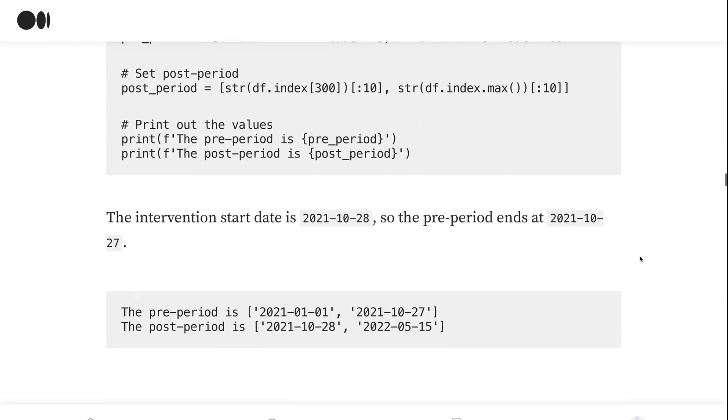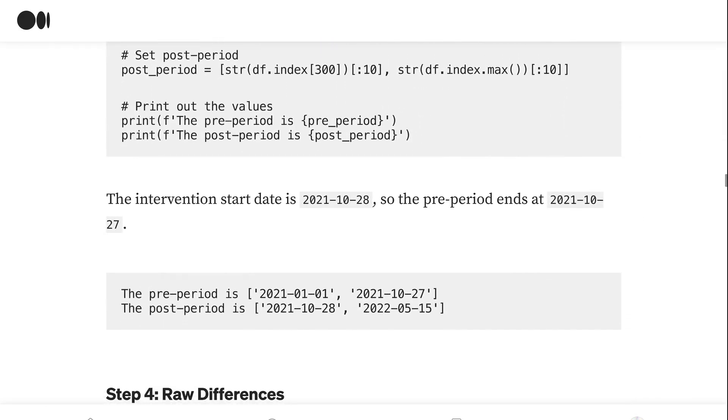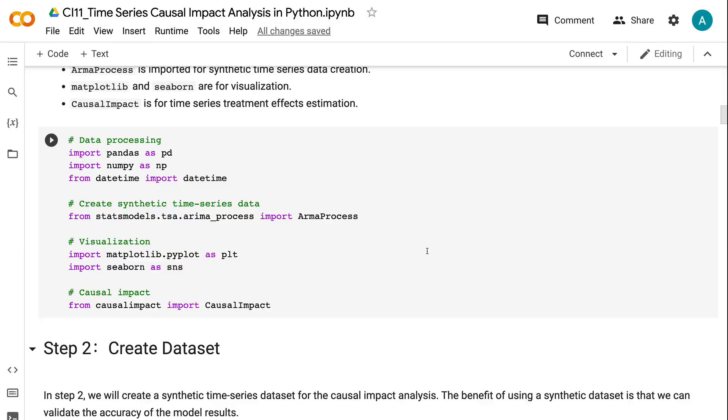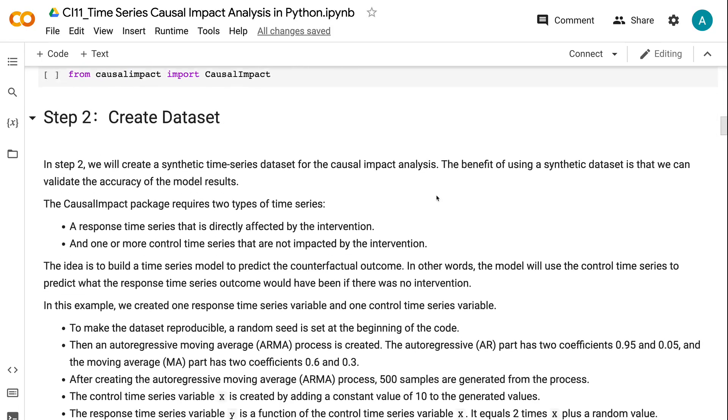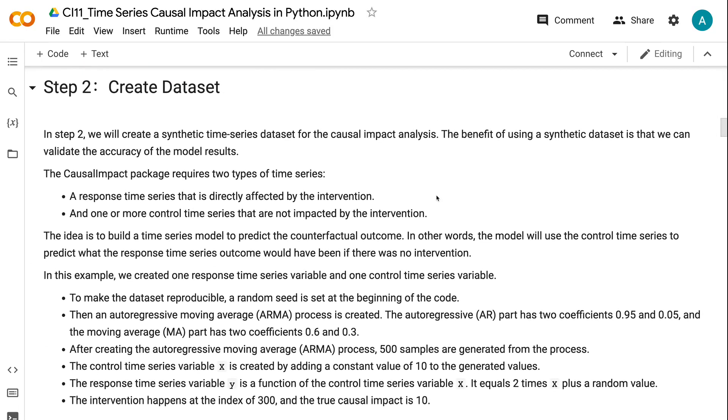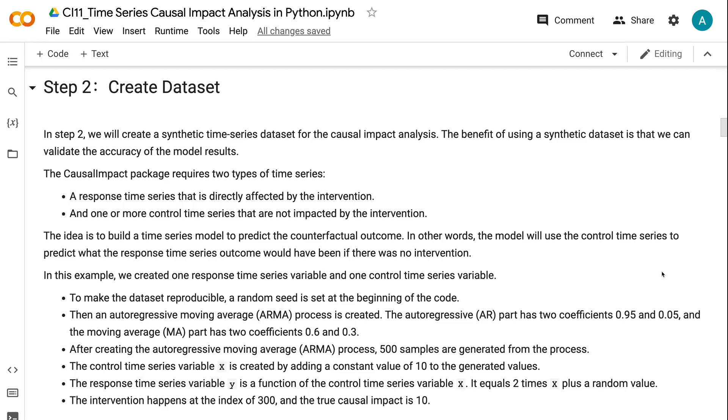In Step 2, we will create a synthetic time series dataset for the causal impact analysis. The benefit of using a synthetic dataset is that we can validate the accuracy of the model results. The Causal Impact package requires two types of time series: a response time series that is directly affected by the intervention, and one or more control time series that are not impacted by the intervention. The idea is to build a time series model to predict the counterfactual outcome. In other words, the model will use the control time series to predict what the response time series outcome would have been if there was no intervention.